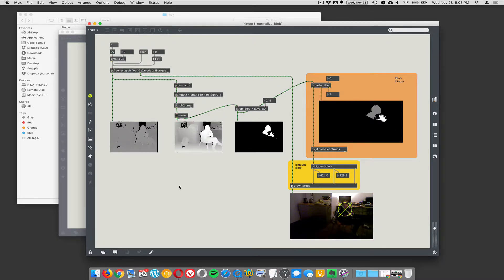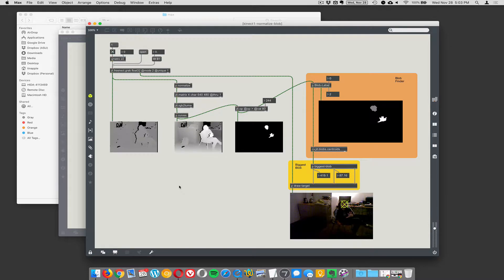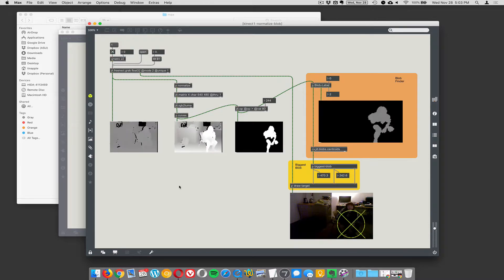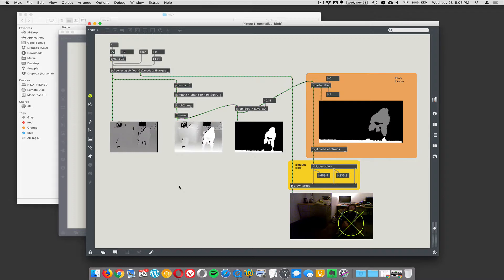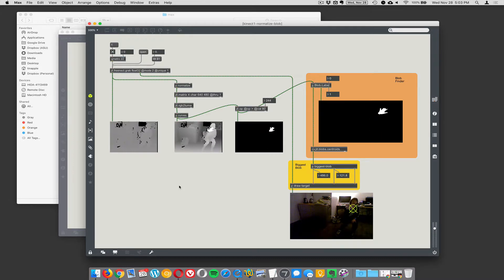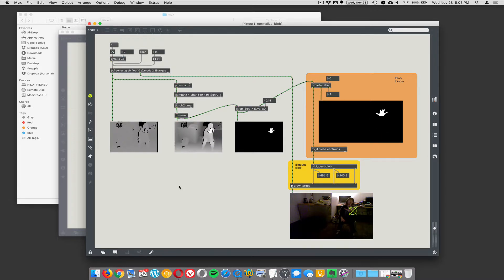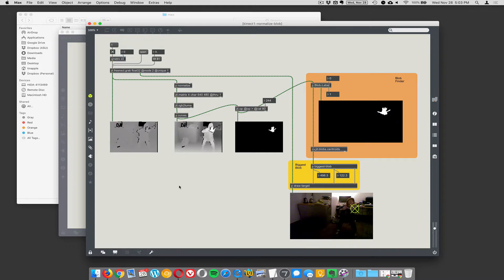Another nice thing about this technique is it would work in complete darkness, so it's not an optical thing. And the Kinect cannot see a projection. So I could project video onto you, and it wouldn't interfere at all with the Kinect.